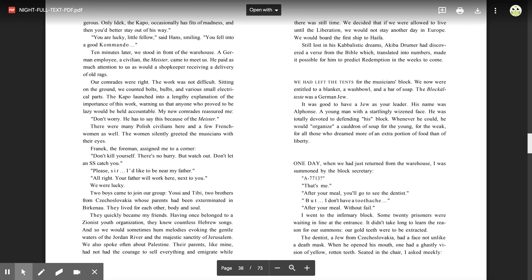The block's eldest was a German Jew. It was good to have a Jew as your leader. His name was Alphonse, a young man with a startlingly wizened face. He was totally devoted to defending his block. Whenever he could, he would organize a cauldron of soup for the young, for the weak, for all those who dreamed more of an extra portion of food than of liberty.